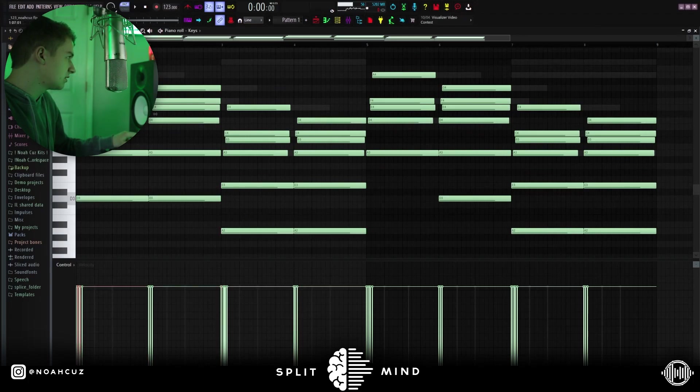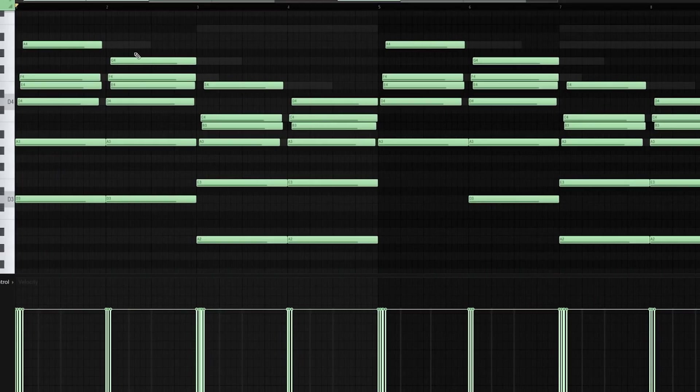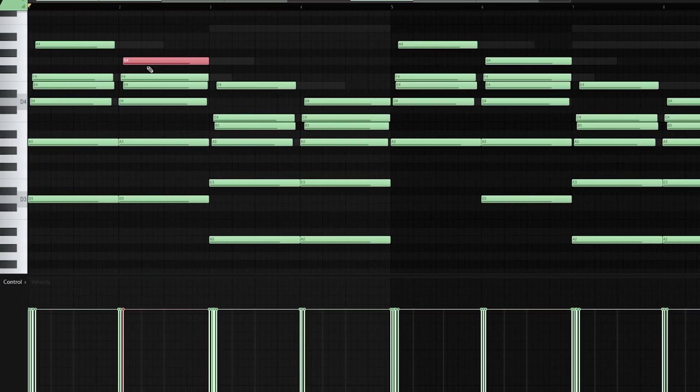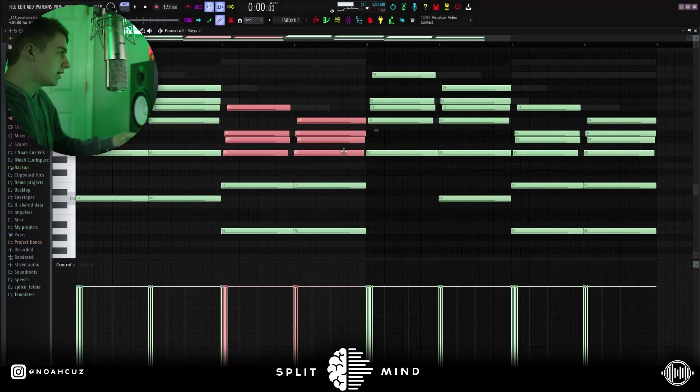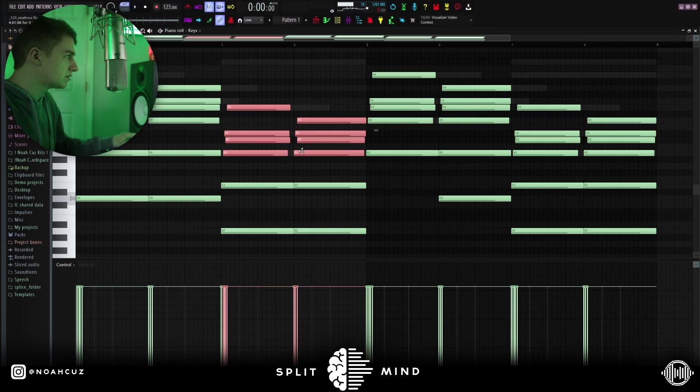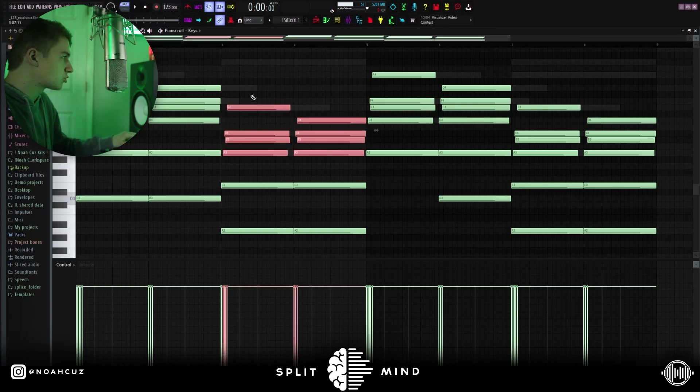For the chord, I added the root, the minor second, the minor third, and then the fifth. For the second chord, I brought the fifth down to a fourth. For the next two bars, I copied that over and then just brought it down five semitones. So it's a 1-5 chord progression now.